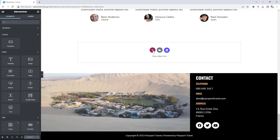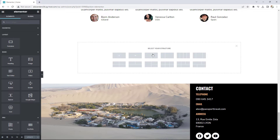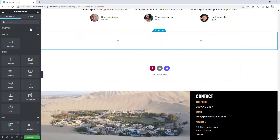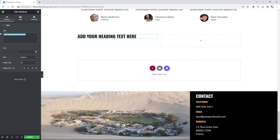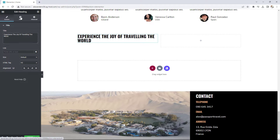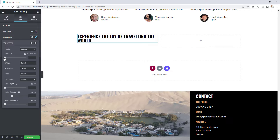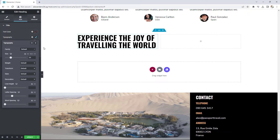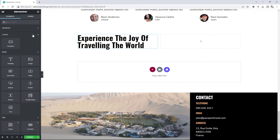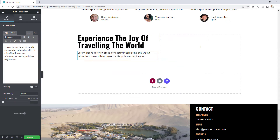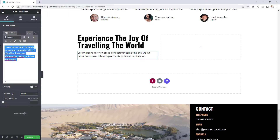First, click the plus button and choose the two-column structure. For the first column, I'm going to add our elements starting with the header. I'll paste the text, then make some quick changes — go to Style, Typography, Size — and set it to 55 pixels. Transformation will be capitalized. Then I'll drag in the text editor and paste that text as well.